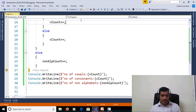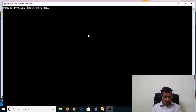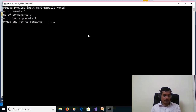Running ctrl+F5 again with input 'Hello World', we press Enter and get: number of vowels = 3 (that means e, o, o), number of consonants = 7, and number of non-alphabets = 1 — that means the whitespace.